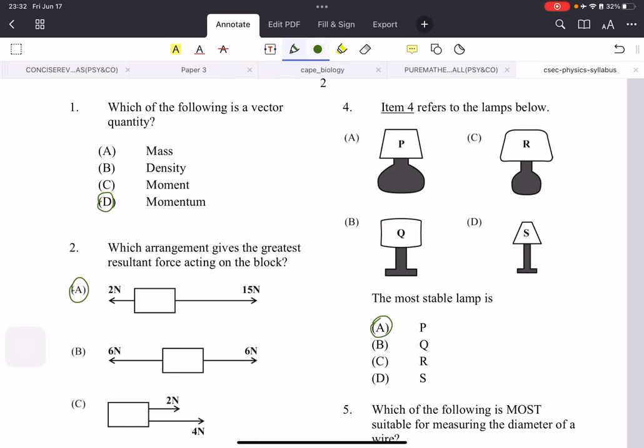Hi everyone. In this video, we'll be tackling multiple choice papers. I chose the 2012 paper because it consists of all the topics you would need to know for your multiple choice paper — it has all the topics in the syllabus. Once you can do the topics in this paper, you should be able to do it in any paper. I'll also show you how questions can vary, and give you some tips on how to answer questions you may not be sure of, and how the answer choices can help you narrow down options.